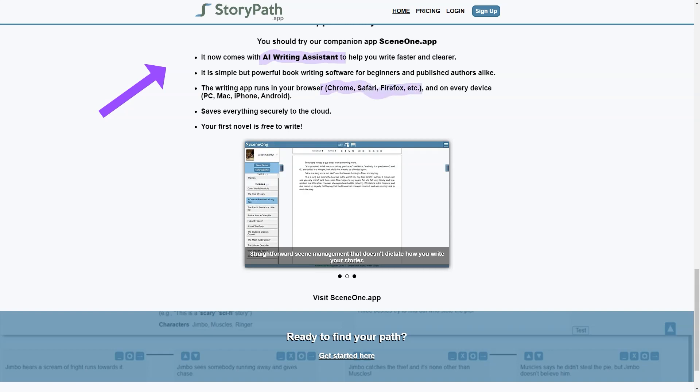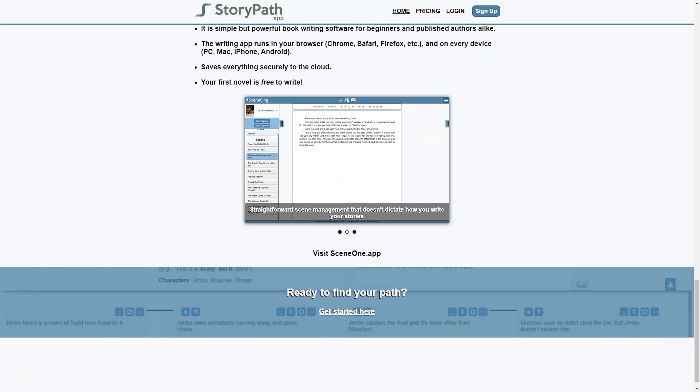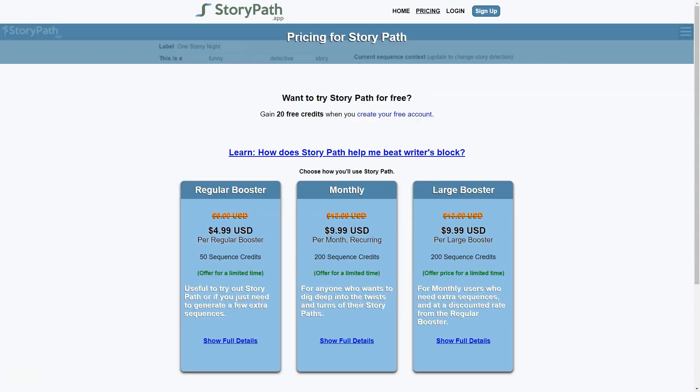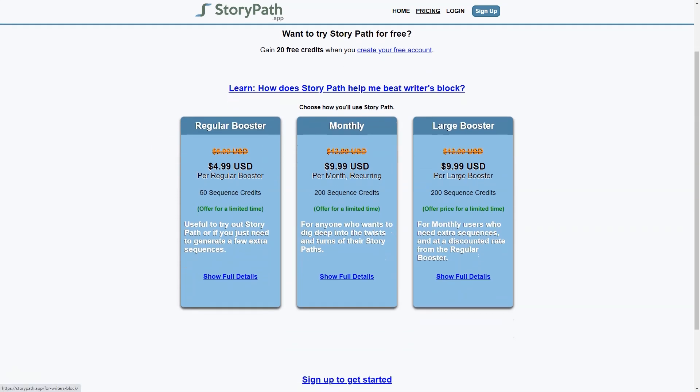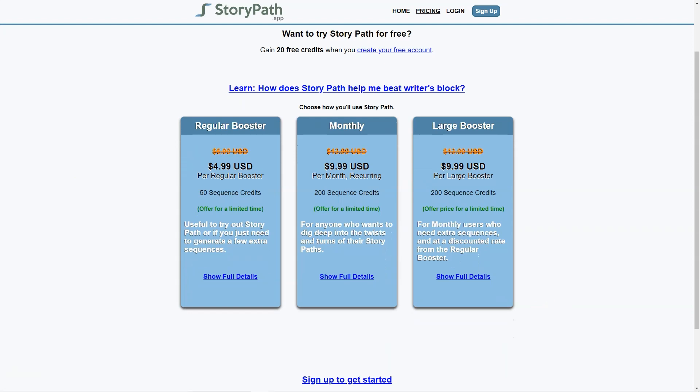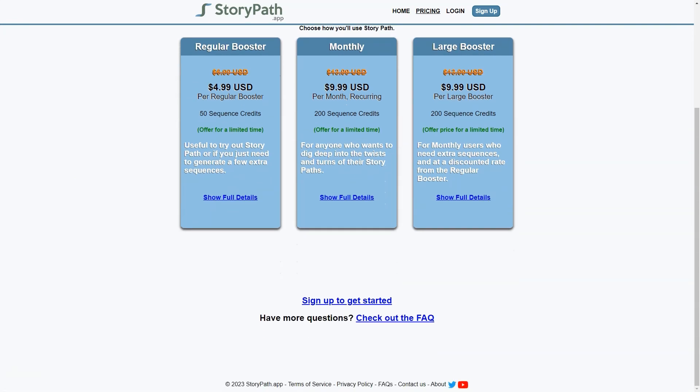Overall, StoryPath is a very helpful tool for anyone looking to improve their storytelling skills. Whether you're a seasoned writer or just starting, this app can help you overcome writer's block, brainstorm new ideas, and structure your story in a way that makes sense. So why not give it a try and see how it can help you take your writing to the next level?